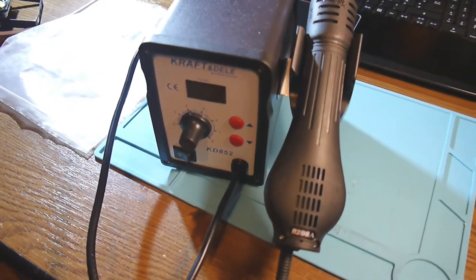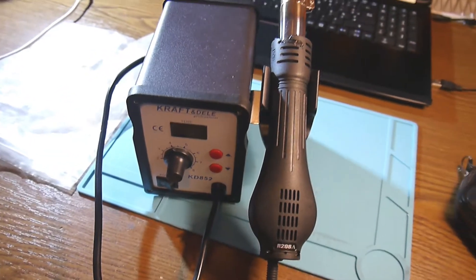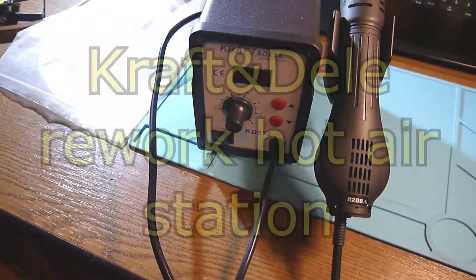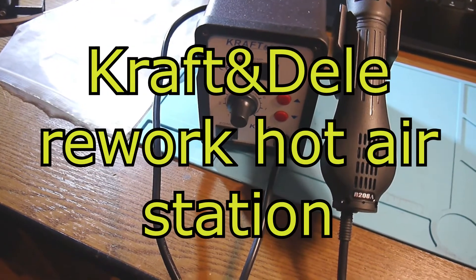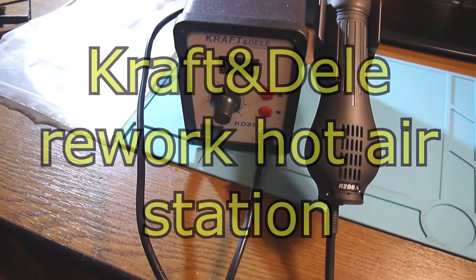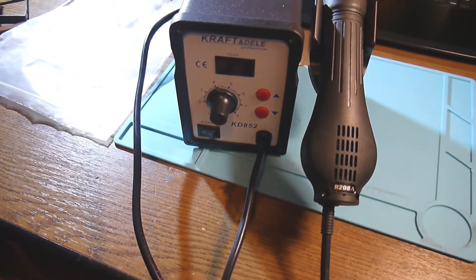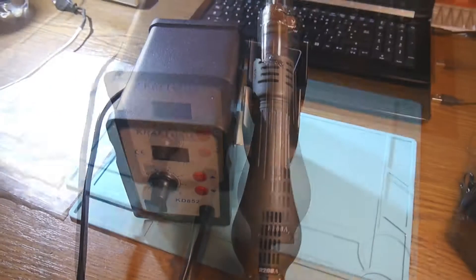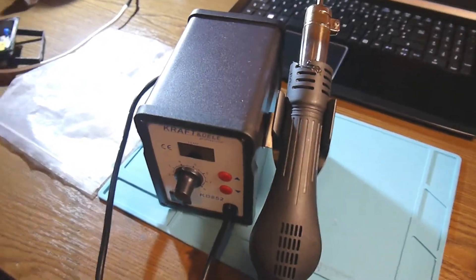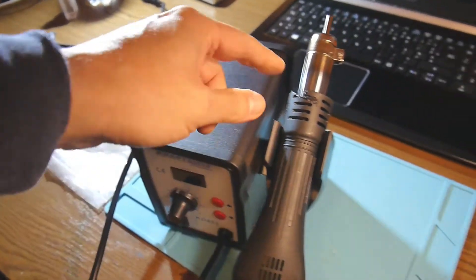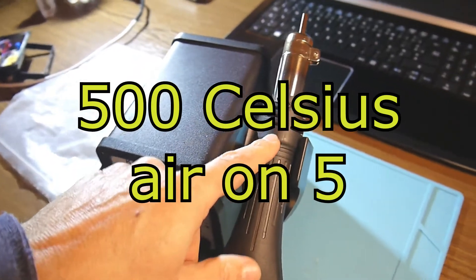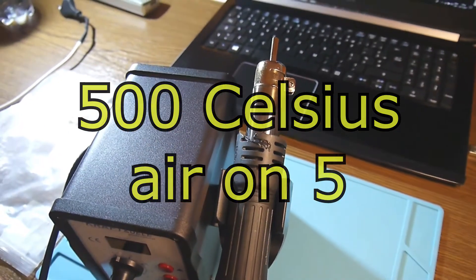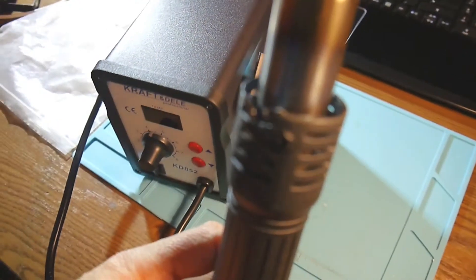A new day, a new project. In fact it's not a project, it's a fix. I have this hot air rework station, Kraft and Dell KD 852. When I use it at high temperature, trying to use it at 500 degrees, this plastic cover over here protecting and not touching the heat element, it starts melting.